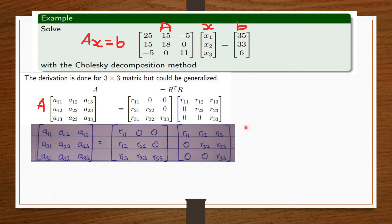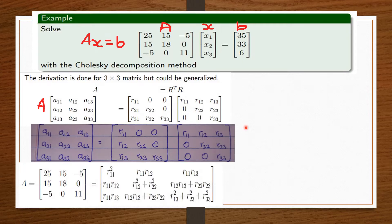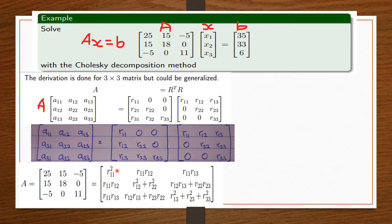Now that we have R^T we can multiply the two matrices. Our matrix A is: 25, 15, negative 5 / 15, 18, 0 / negative 5, 0, 11. To multiply, I take r11 and multiply by everything in the first column, giving r11², r11·r12, r11·r13. The zeros contribute nothing, and adding gives the first column: r11², r11·r12, r11·r13.